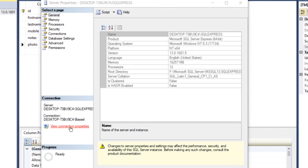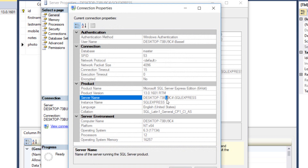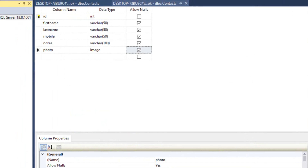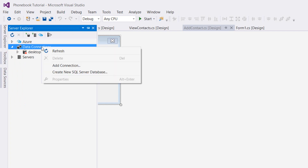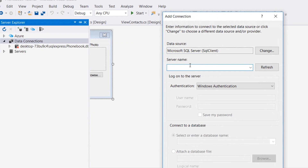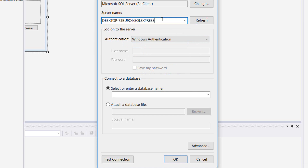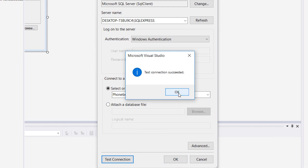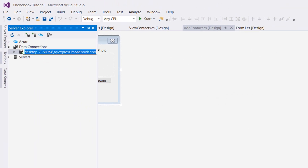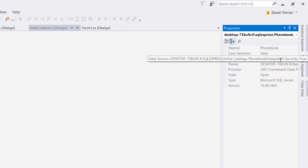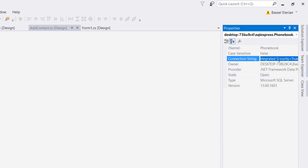Go to View Connection Properties, copy the server name, then go back to Visual Studio. In the Server Explorer tab, right-click on Data Connections and add a connection. Paste the server name, select the database 'phonebook', and test the connection to make sure it's successful. Then go to the Properties tab and copy the connection string.